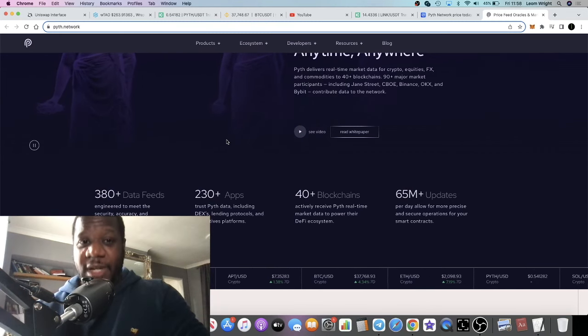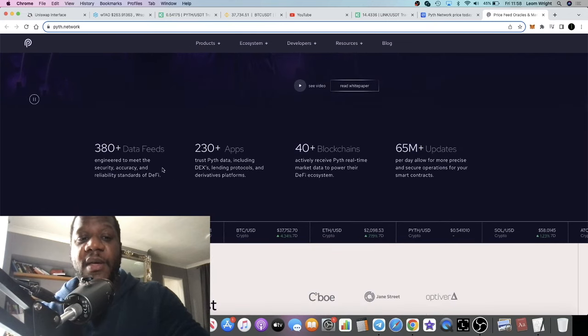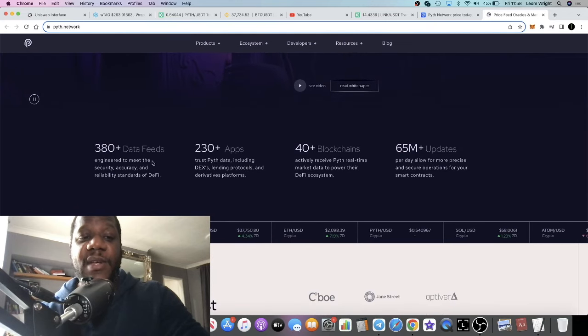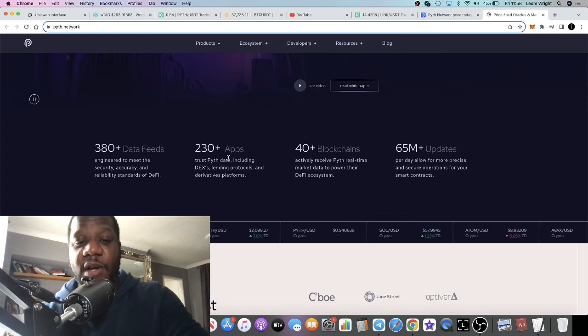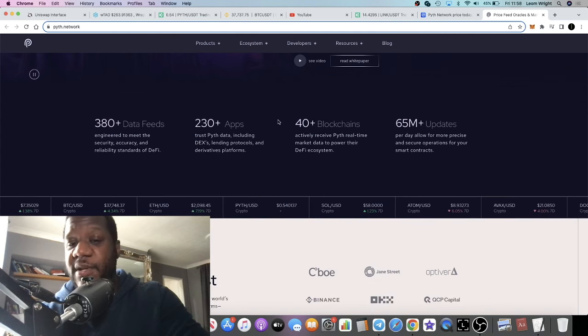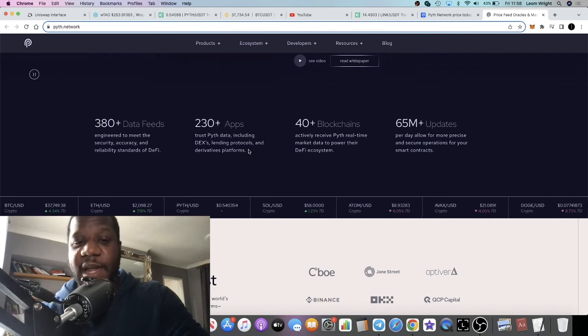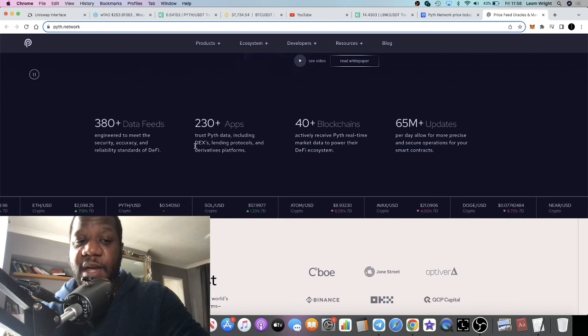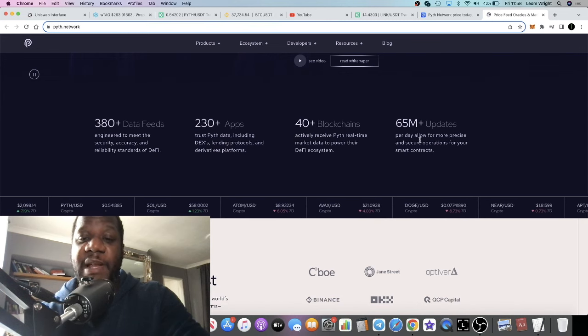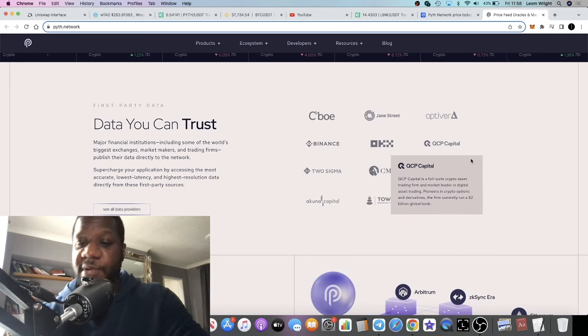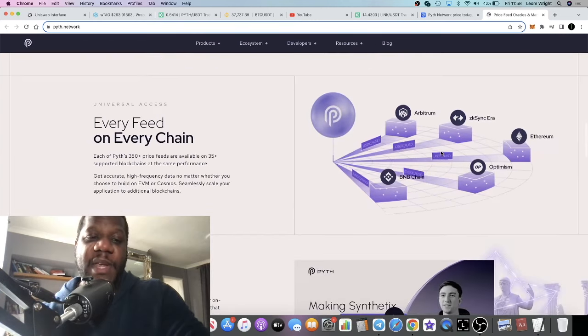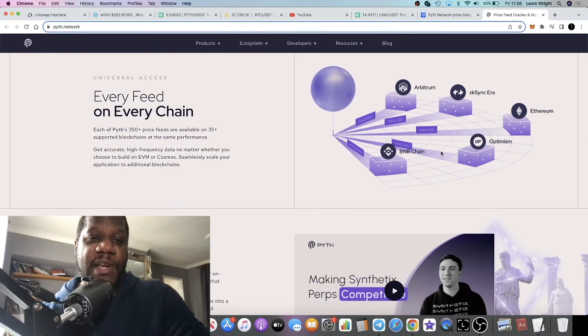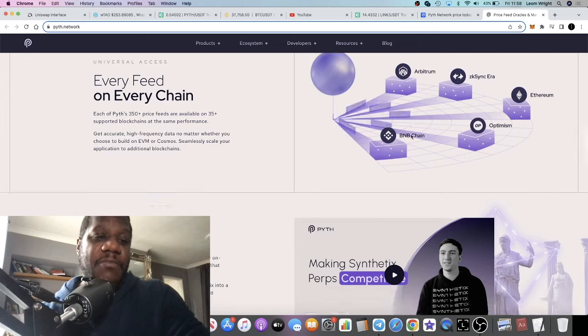These guys already have 230 plus apps using their data, 40 plus blockchains, 380 plus data feeds, and 65 million updates, and a bunch of partnerships. This is a very good project by all means. What you'd have to do is do your own research, don't invest more than what you can afford to lose.